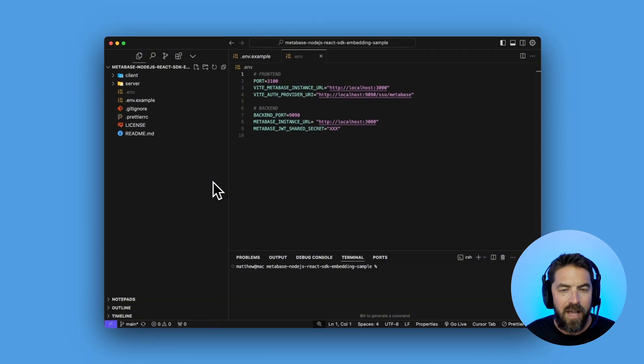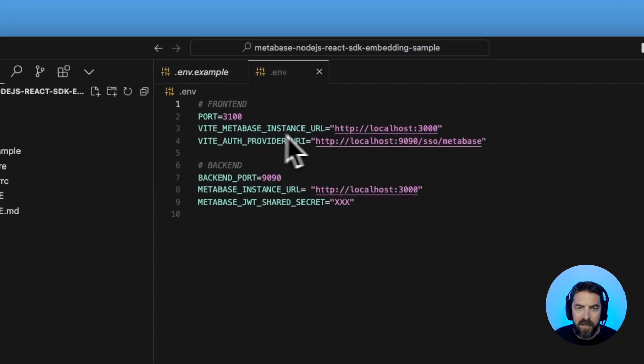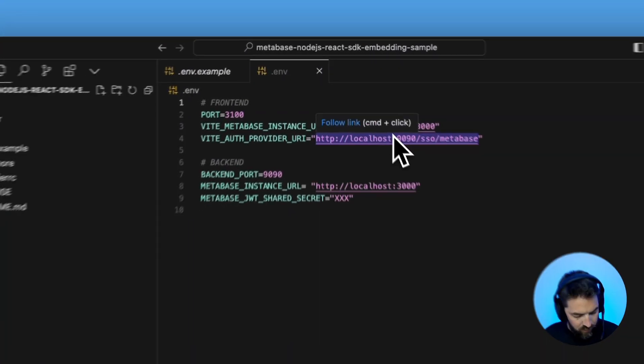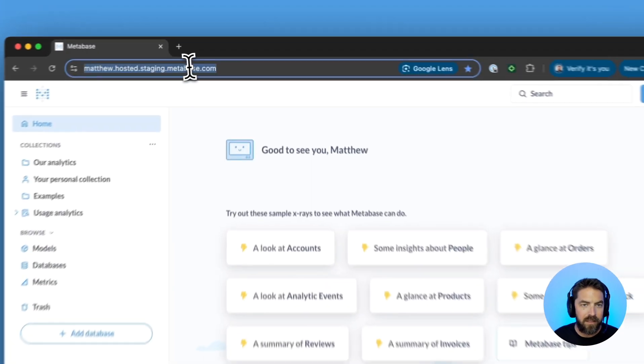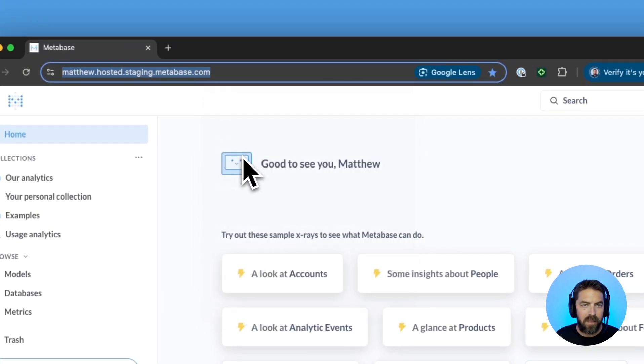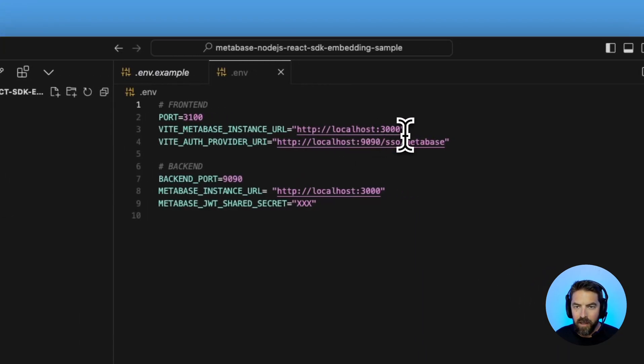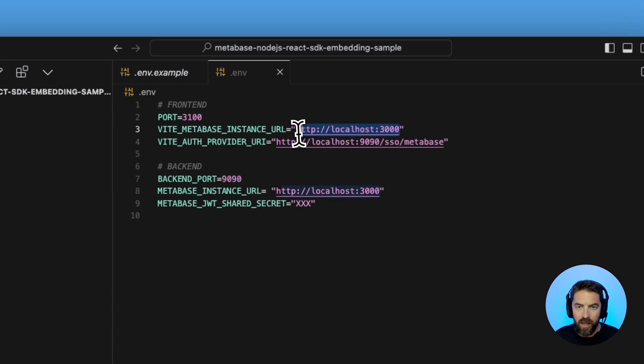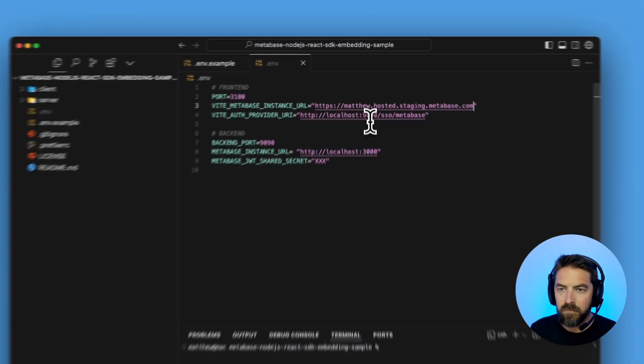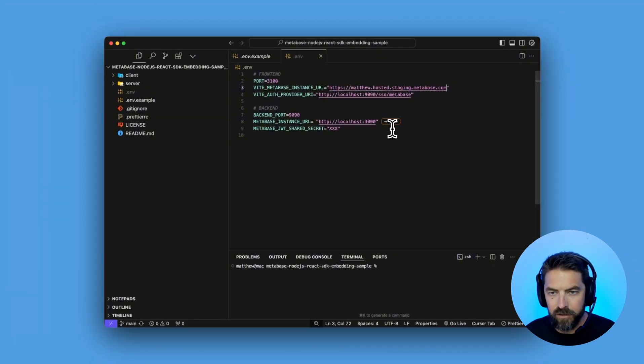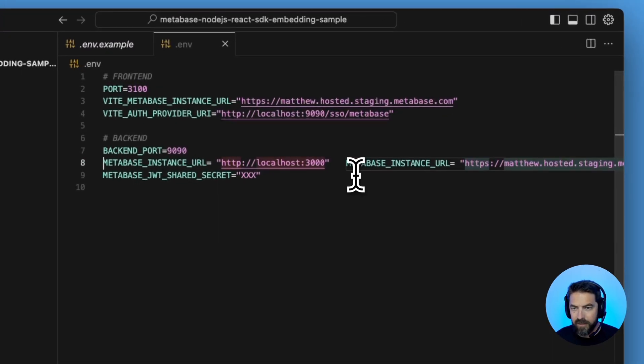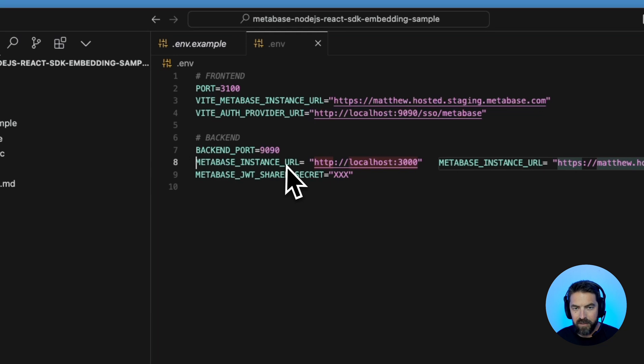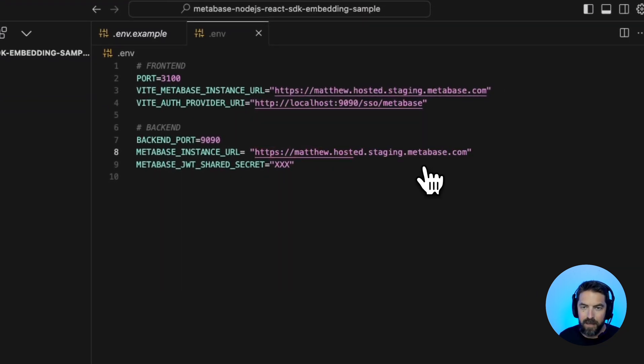Perfect. You can see here that we need the Metabase instance URL so let's head over to Metabase. I'm going to copy that. We'll head back and paste that in here and then you can see Cursor says tab here so I'm going to press tab and it's saying hey do you want to put it here as well. This is the Metabase instance URL. I like that. Accept and then the Metabase JWT shared secret.